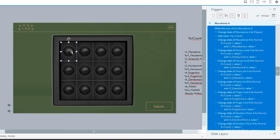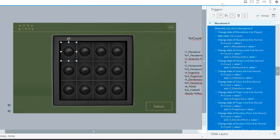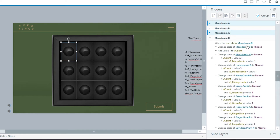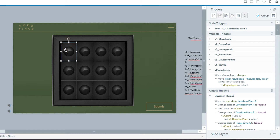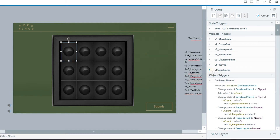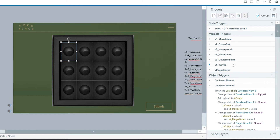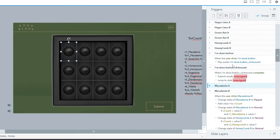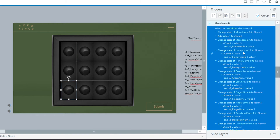Once you have all those flipping cards ready, rename them properly. The way I rename them is pairing with A and B — so for example this one is Macadamia A and the matching one is Macadamia B.